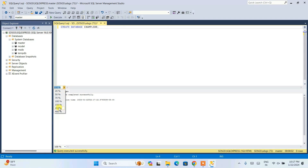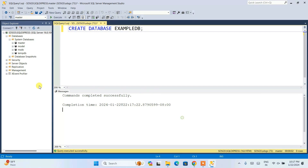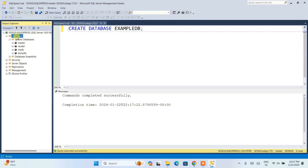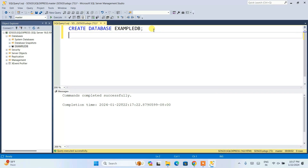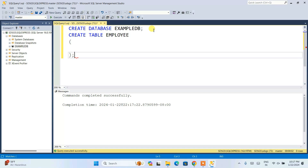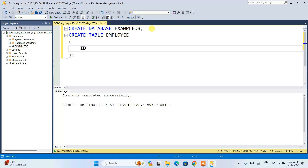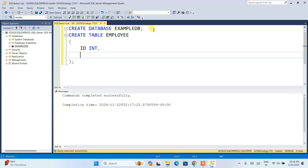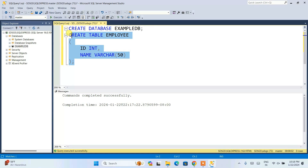Go back to the Databases node and click Refresh — you can see exampleDB has been created. Now let's create a table. Write CREATE TABLE employee with a couple of columns: id as int, and name as varchar(50). Select the statement and click Execute — you can see the command executed successfully.